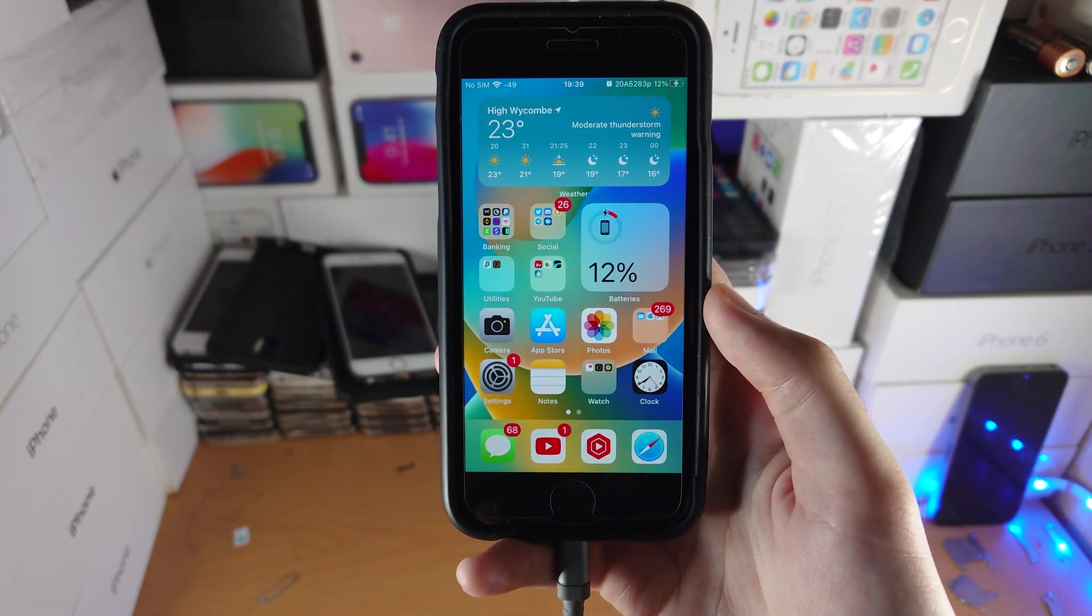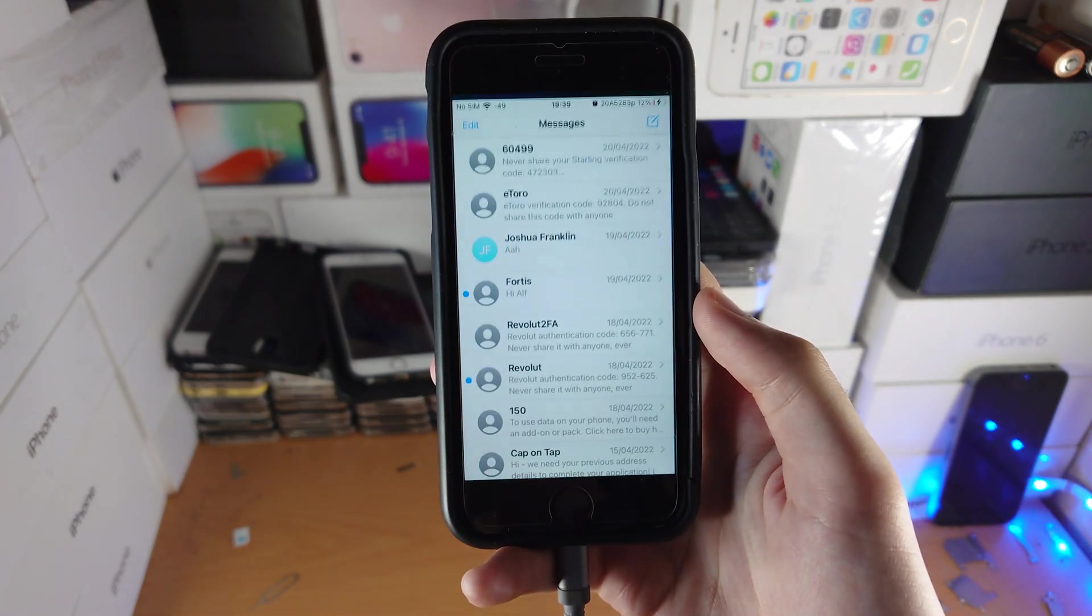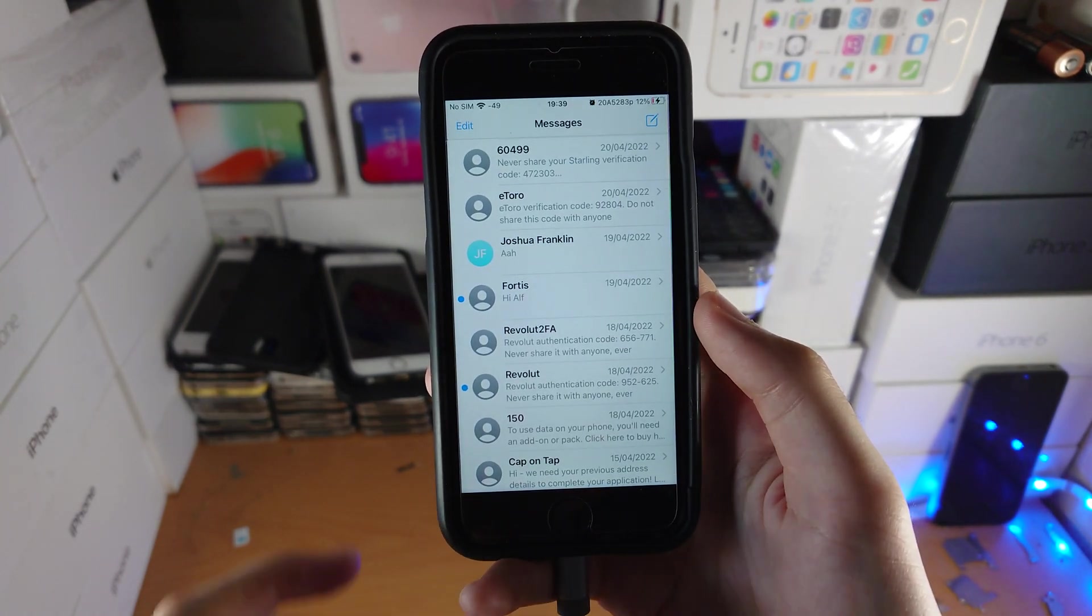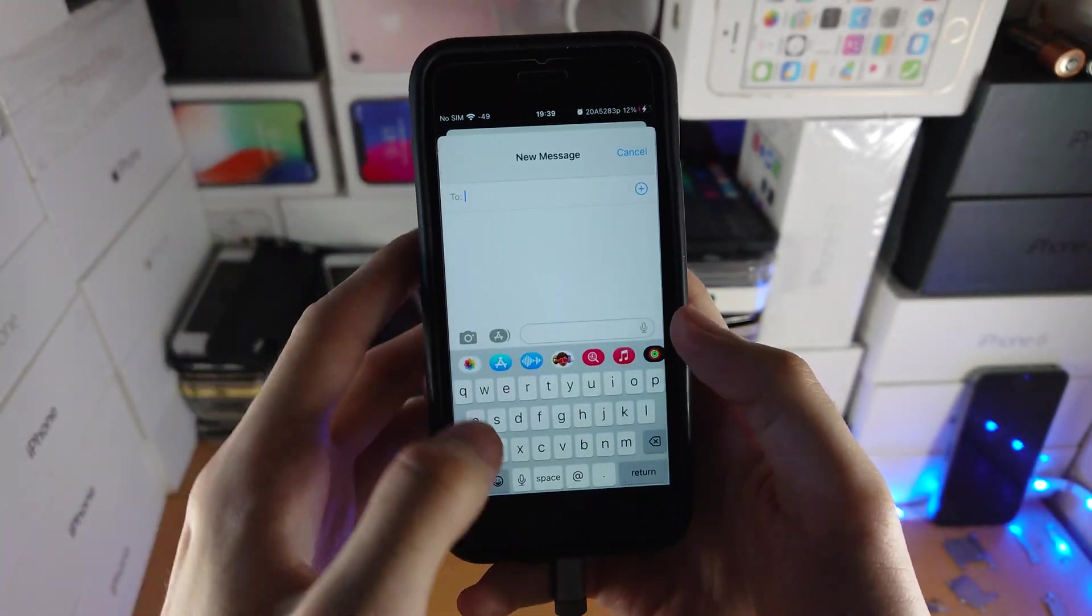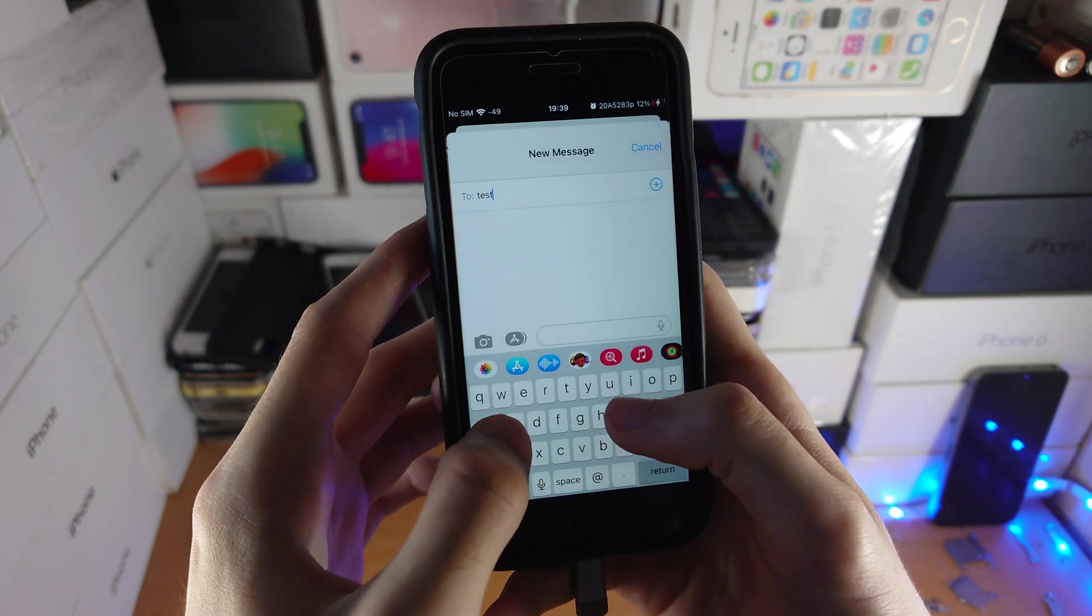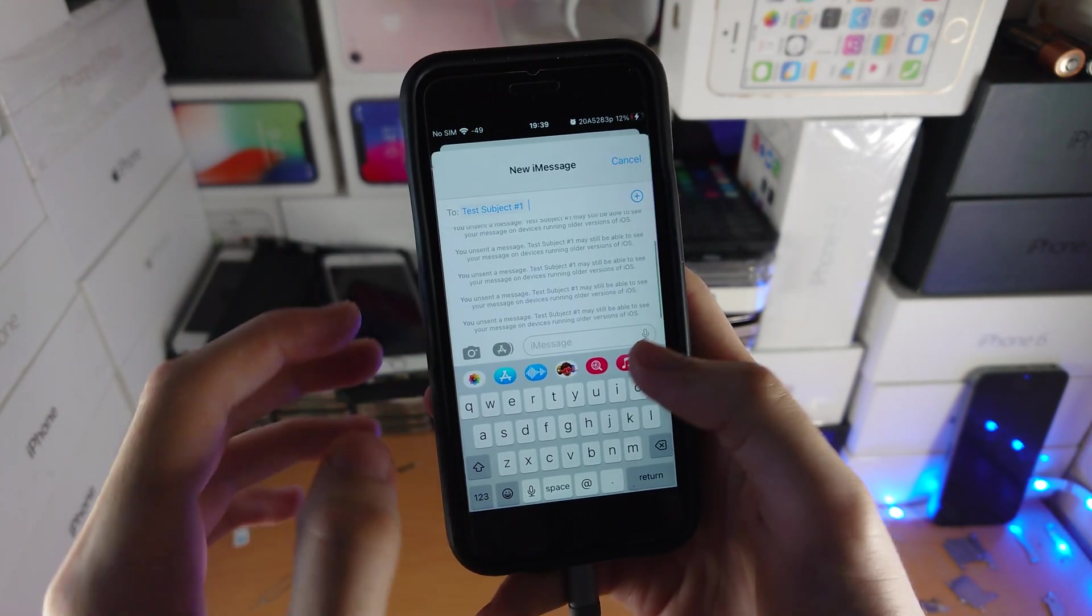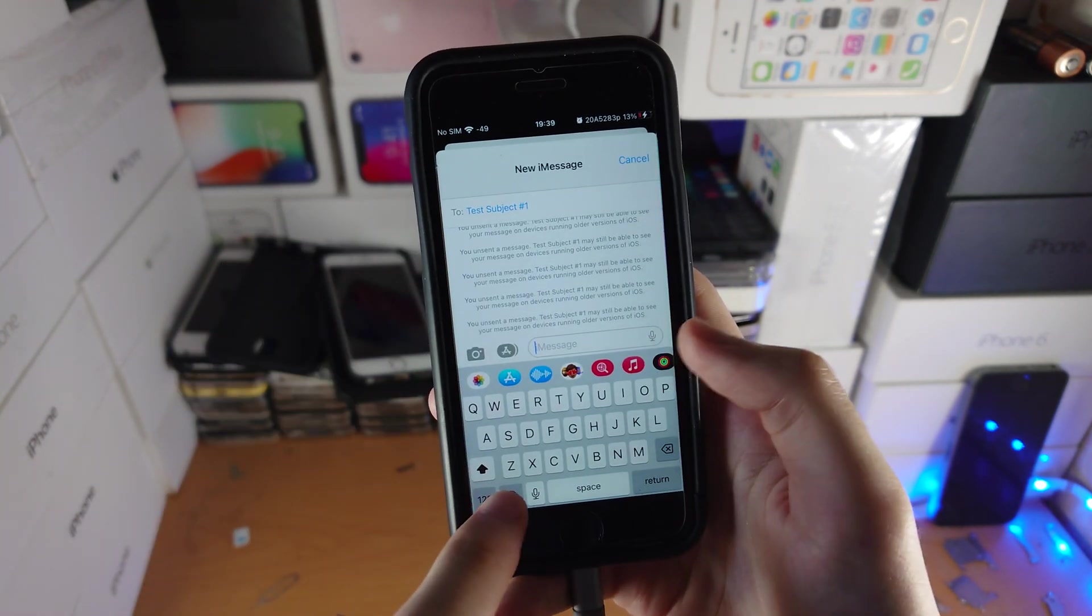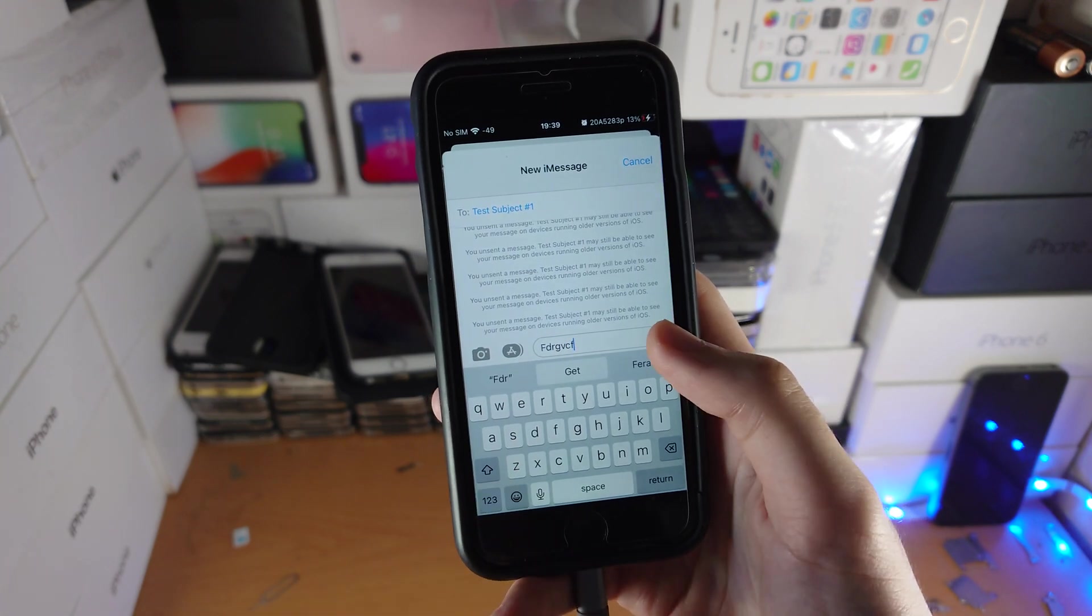Okay, once we've verified everything's good to go, load up the Messages app and then you just want to find the message. So I'm just going to do this and test subject number one. I'm going to send a message.